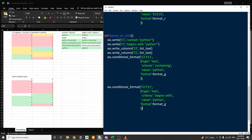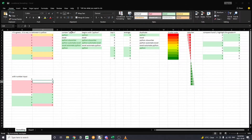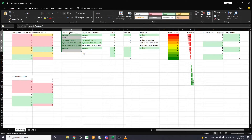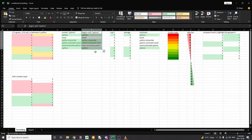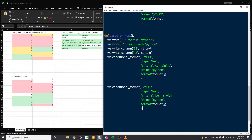Moving on to the next example: conditional formatting based on text. In columns E and F, we write two lists of strings. In column E, the condition is whenever the string contains the word Python — all items that contain the word Python get highlighted in green. The second conditional formatting is whenever the text begins with Python. So although "Excel Automate Python" contains the term Python, it's not selected because it doesn't begin with Python. For column E, you set the type to text and the criteria to containing, with the value being the term you want to check. For column F, all you need to do is change the criteria from containing to begins with.